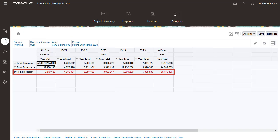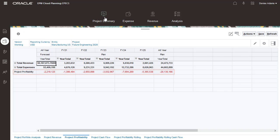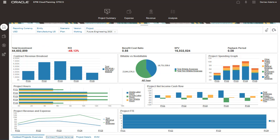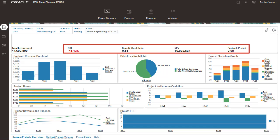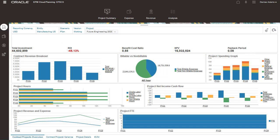The project summary shows data across both expenses and revenue to give you a snapshot of all the key performance indicators. This is a great page for obtaining the information you need to secure project approval.